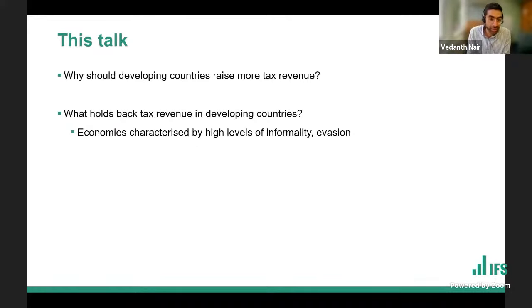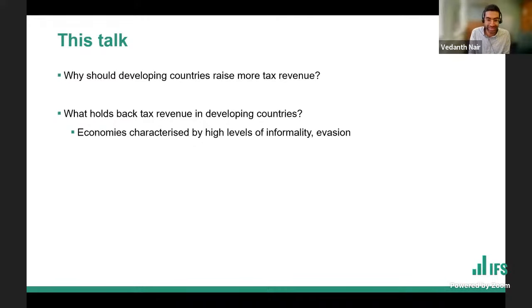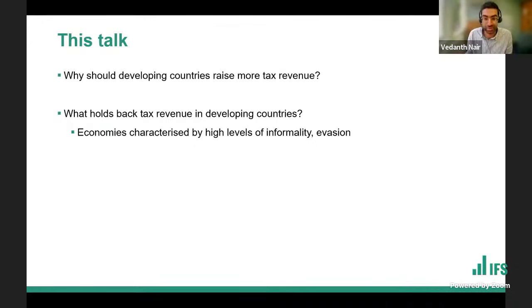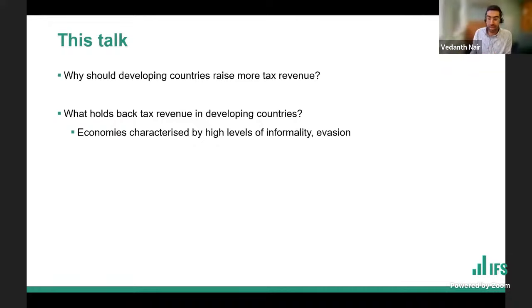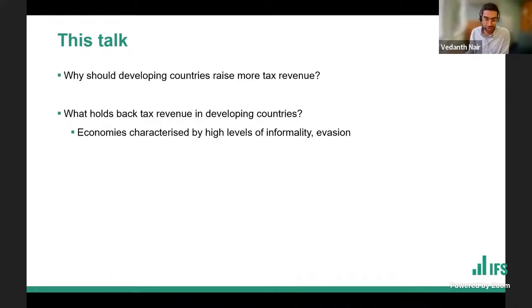Why don't developing countries raise a lot of tax revenue? Partly it's because developing countries are characterized by high levels of informality — there's a large part of the economy, a large part of production, that's completely out of reach of the government and that the government can't even tax. There's also a high level of evasion amongst firms within the formal economy, so a large number of firms aren't paying the tax that they should.